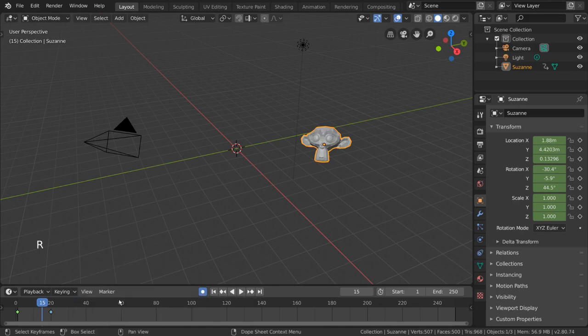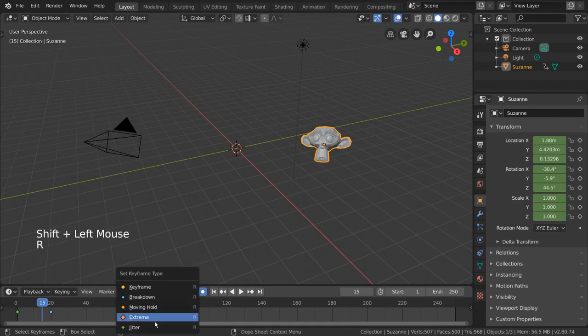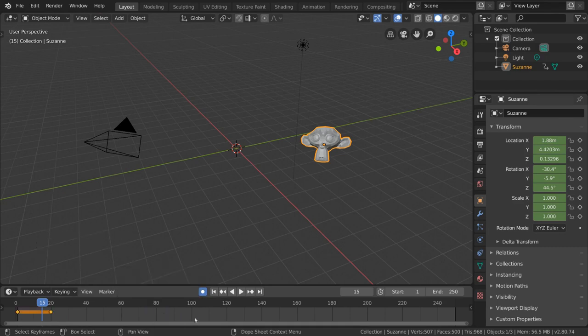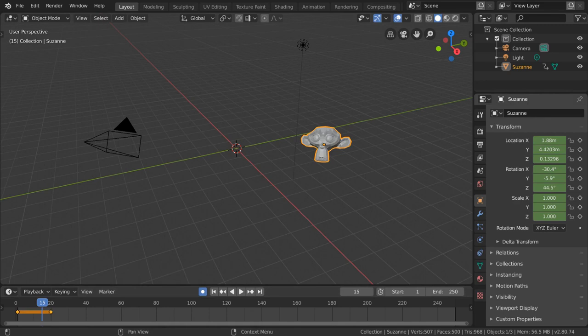And those are the fundamentals of keyframes. I hope this gives you insight on how animation works, and how to create your own animation in Blender. In the meantime, we'll be going over how to edit and manipulate keyframes in the dope sheet, the timeline, and the graph editor in their separate videos.